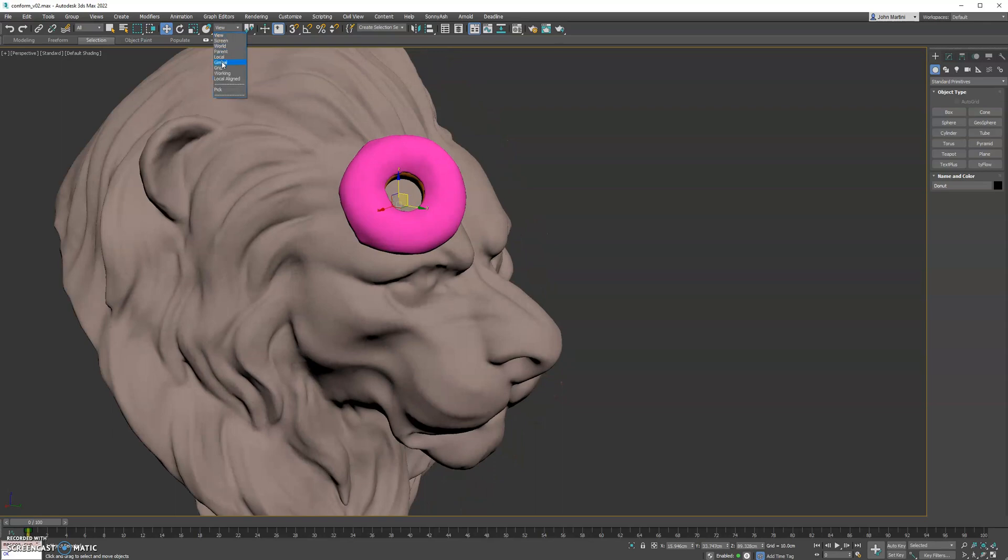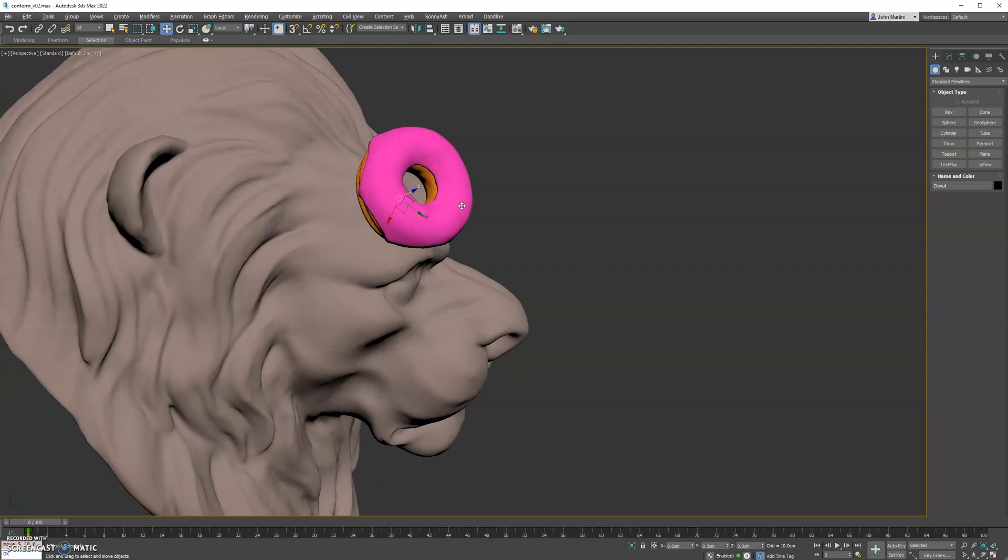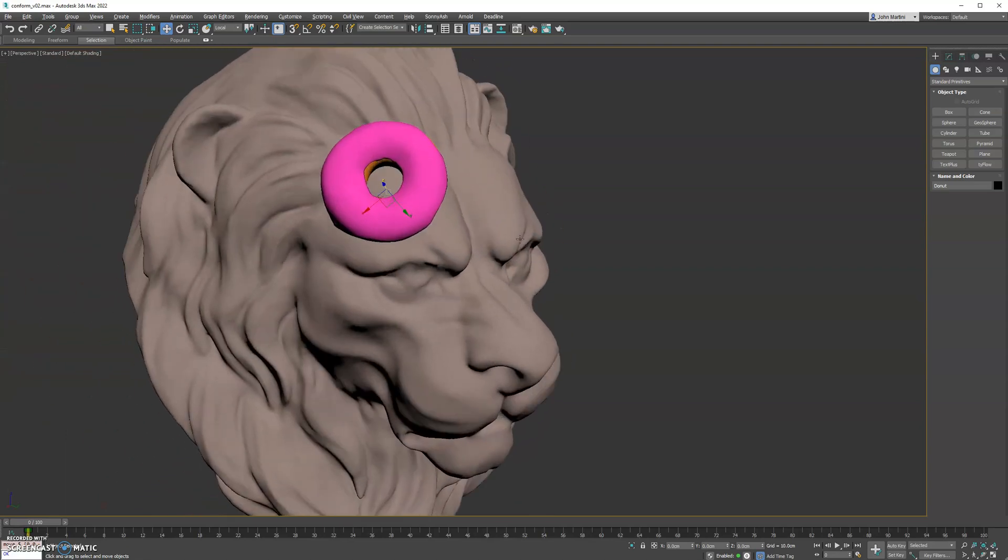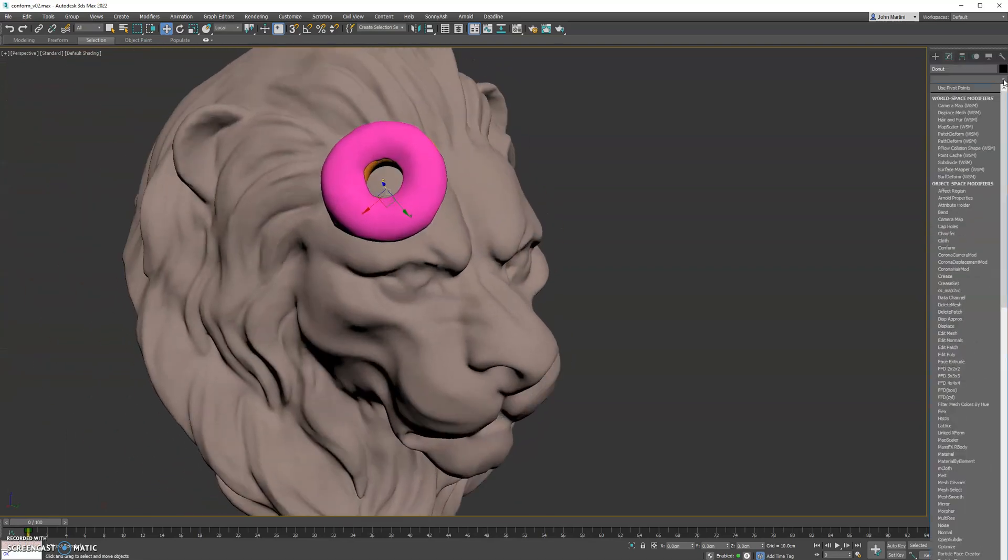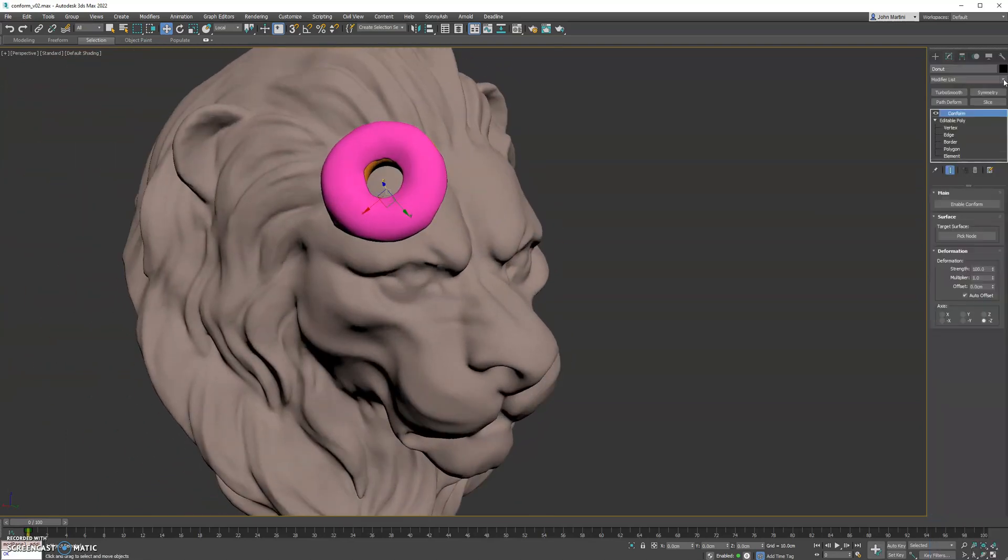And then what I do is on a local pivot, just move it off the surface a little bit so it's not intersecting. And then we'll go ahead and add the Conform modifier.